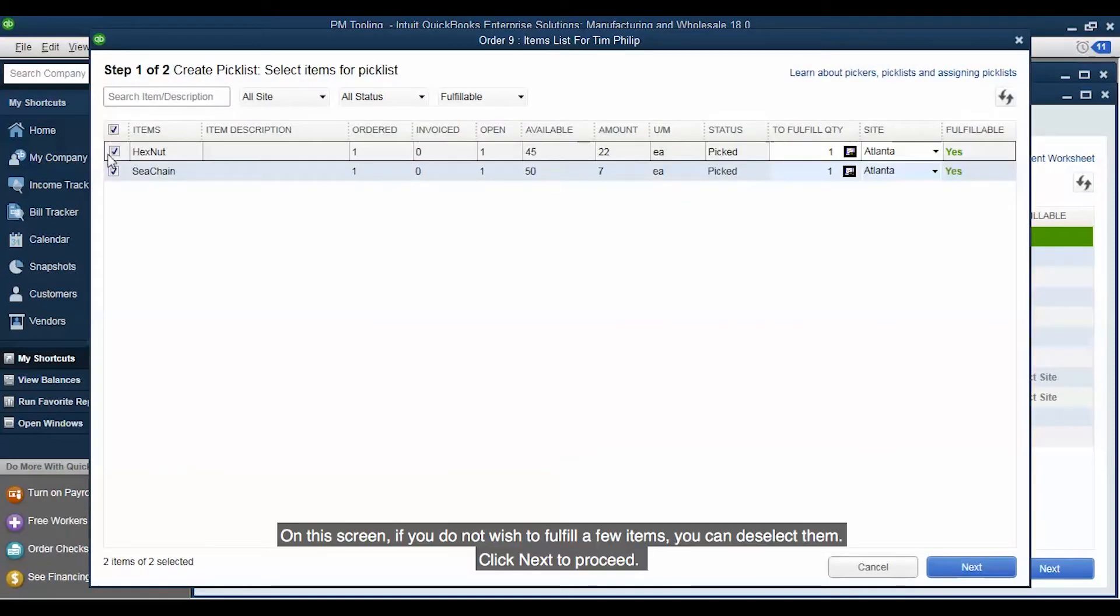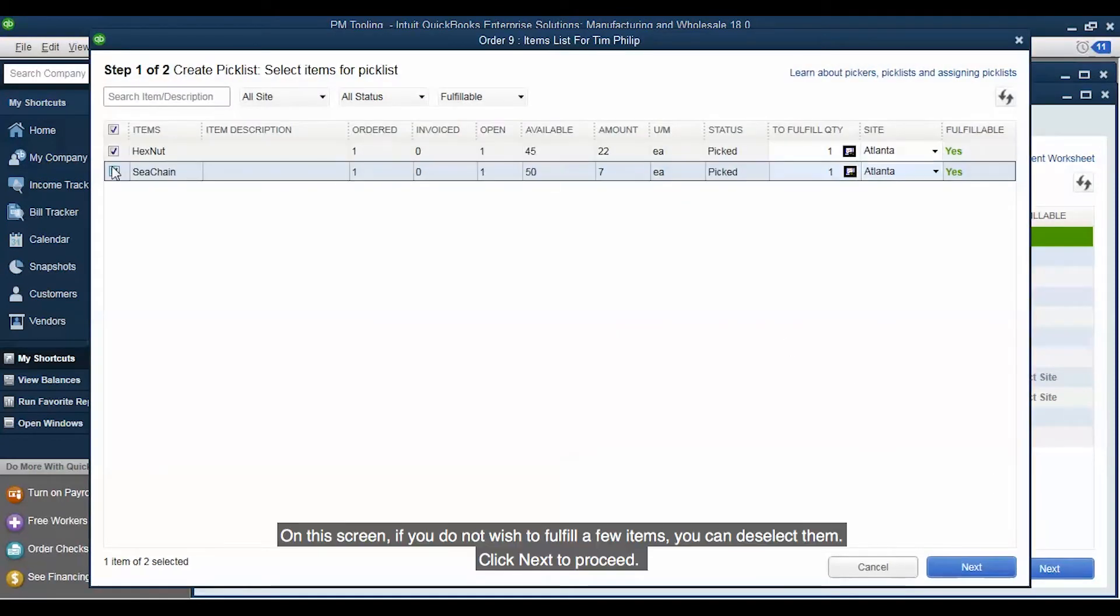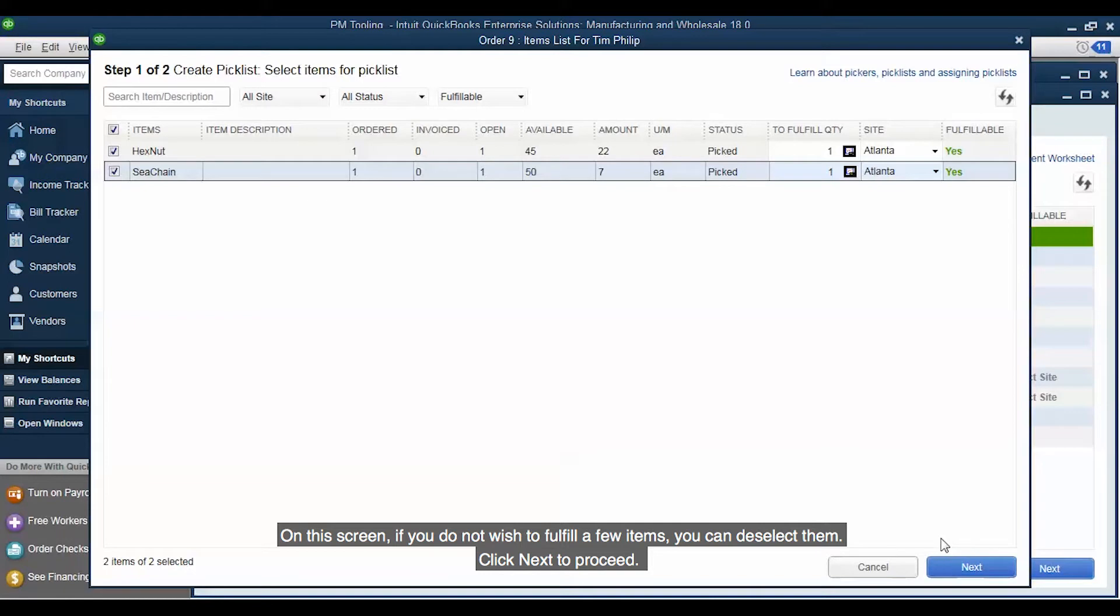On this screen, if you do not wish to fulfill a few items, you can deselect them. Click Next to proceed.